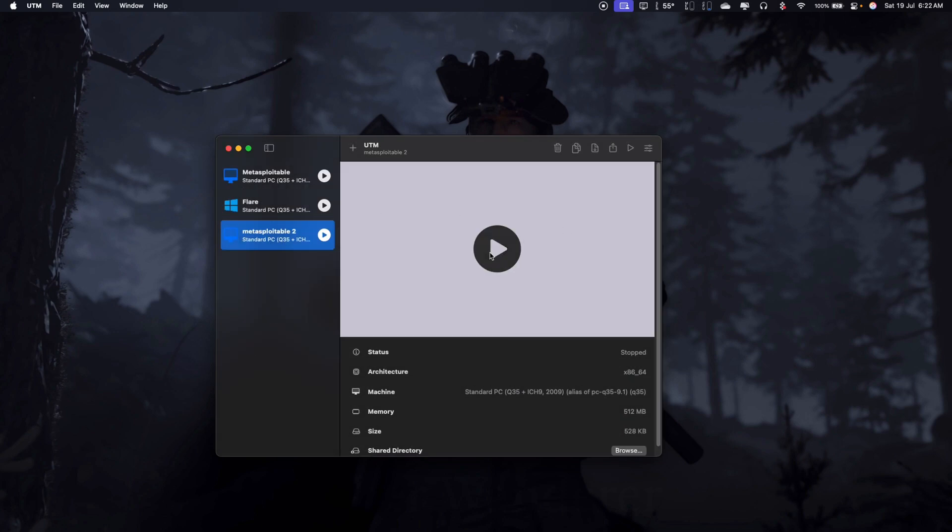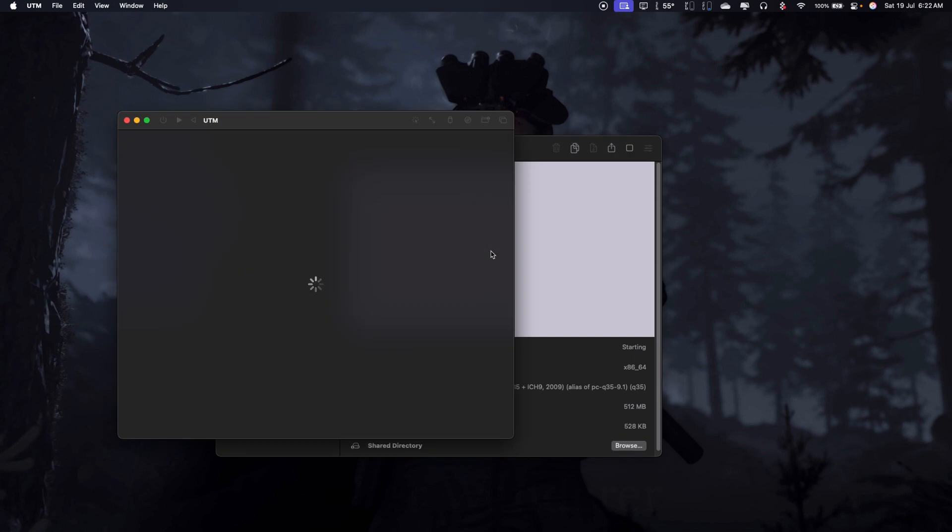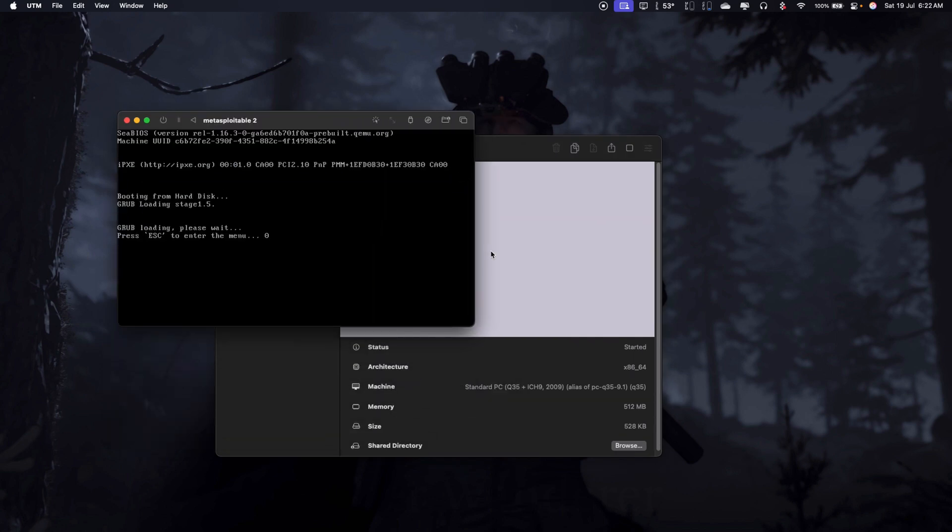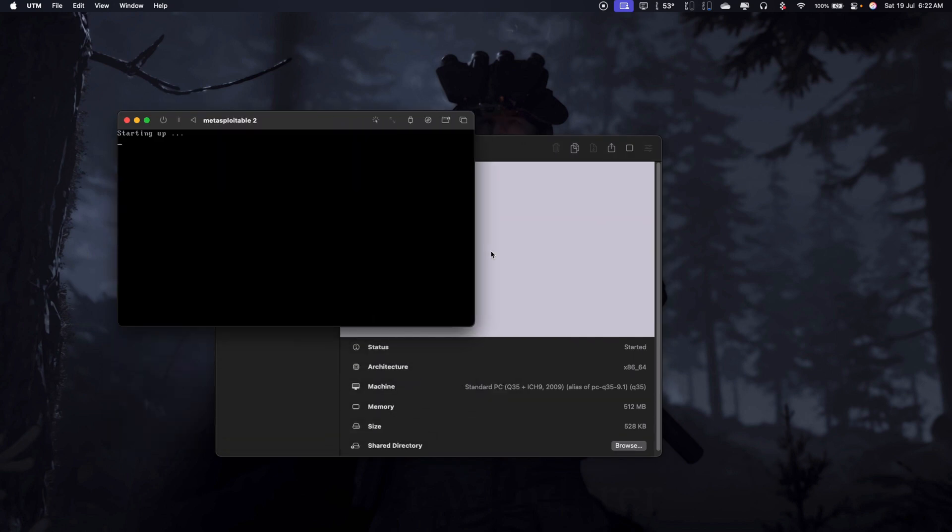And hit play. Now you can see the machine is booting.